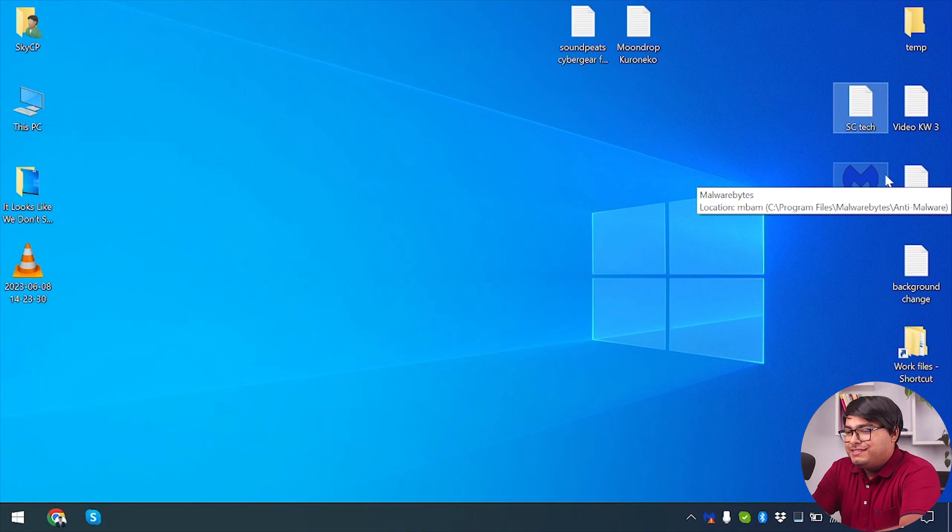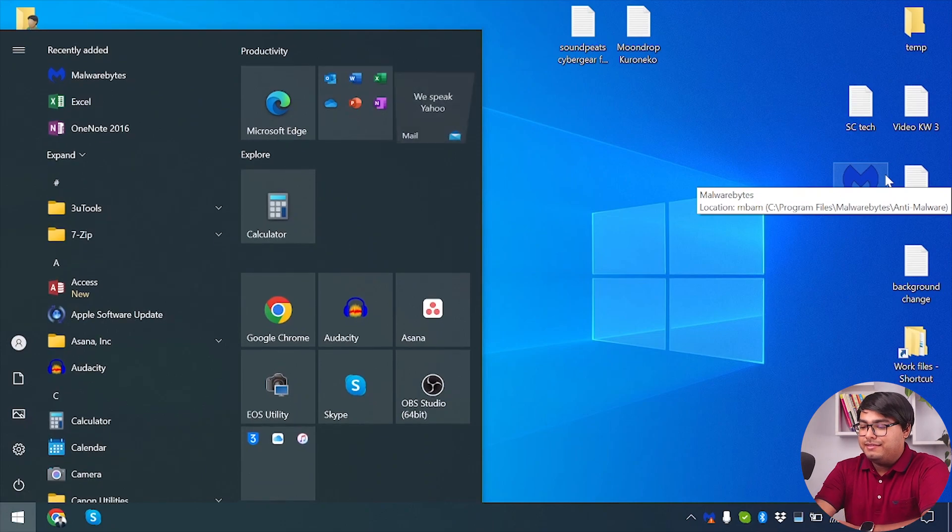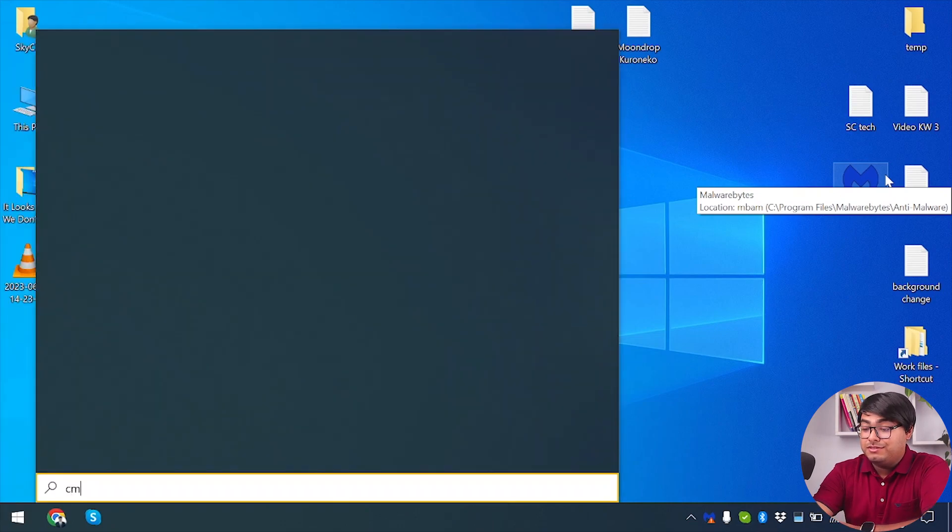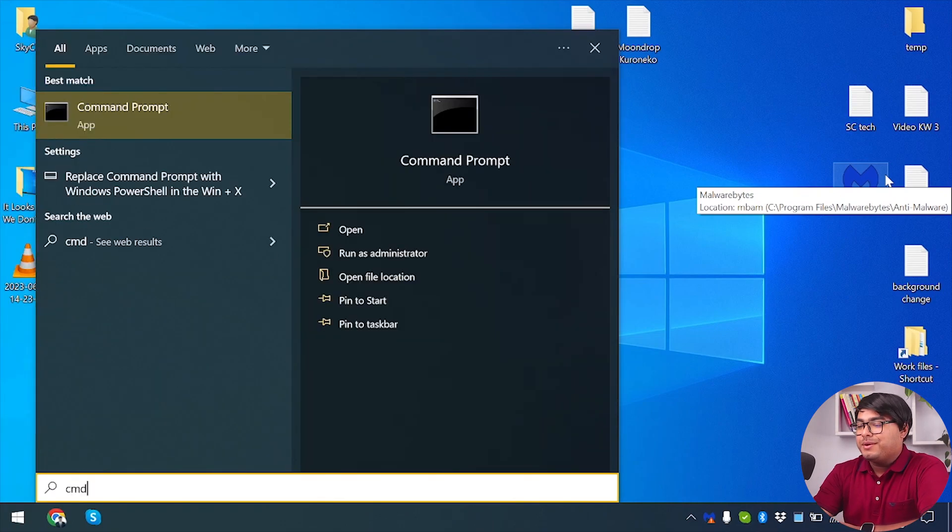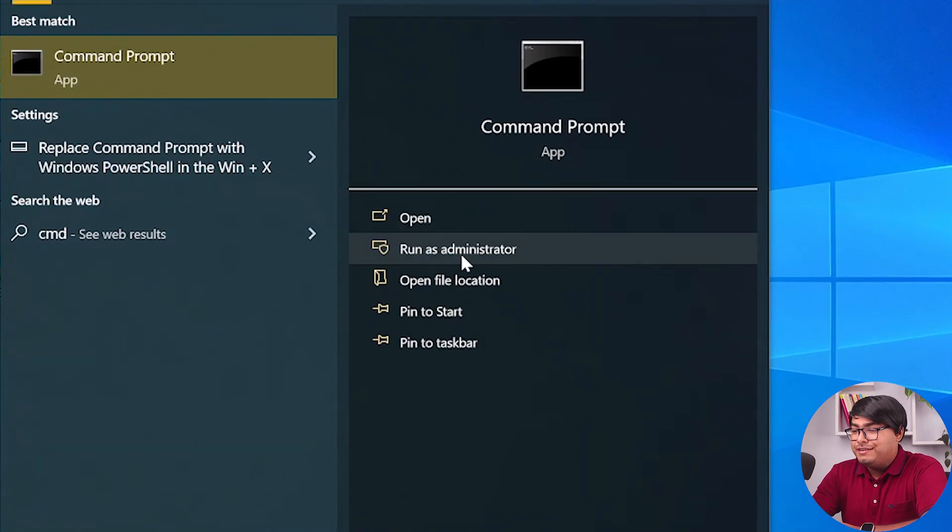So let's get started. First up, we're going to disk check through our command prompt. In order to go to command prompt, click on Windows button and type down CMD. Make sure to run it as administrator. Click on run as administrator, give it permission.